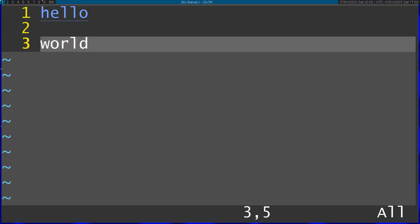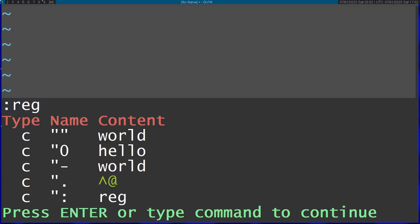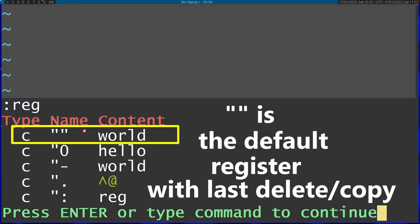The reason for that is Vim has something called registers. If you take a look at registers with the reg command, you can see that even though we copied the word hello, the